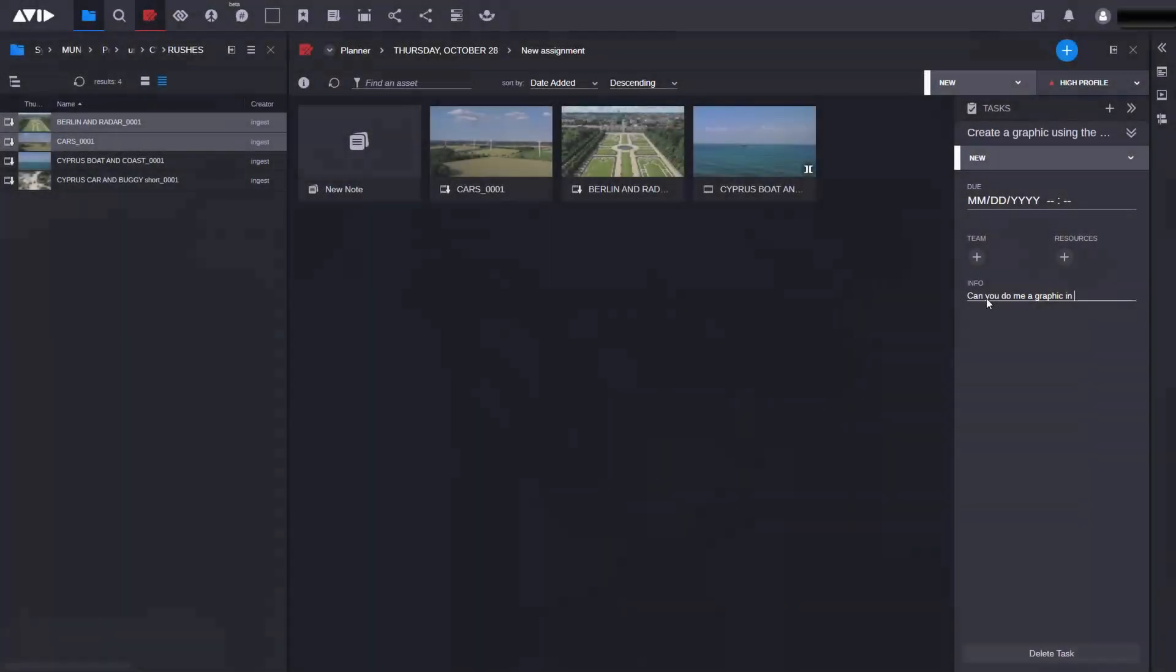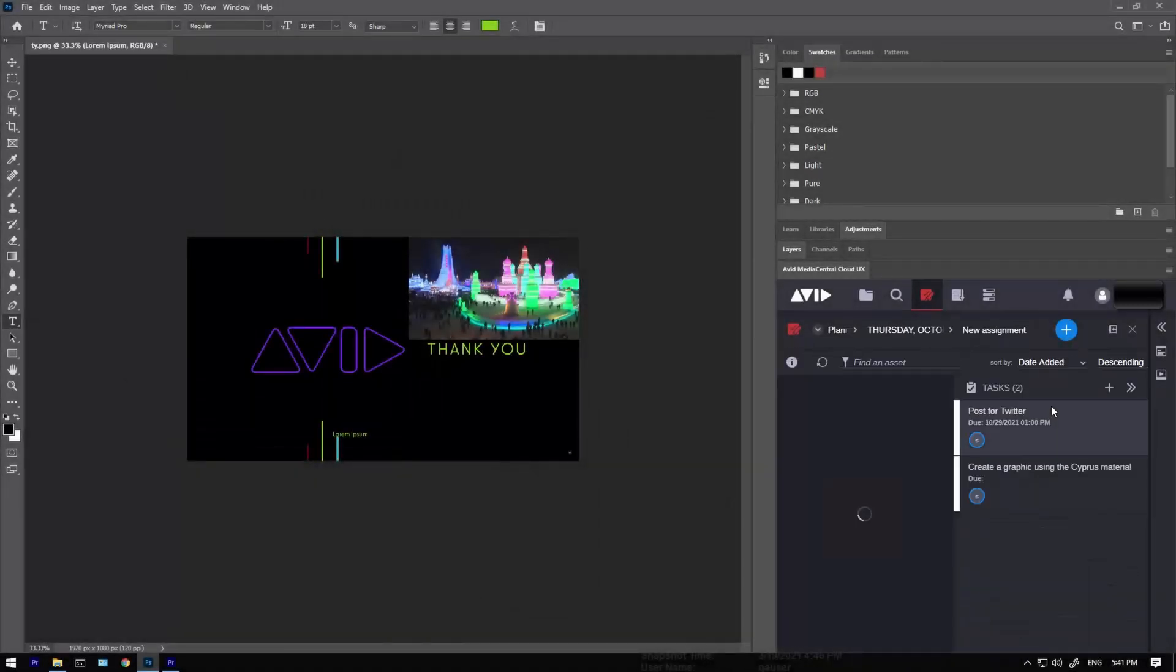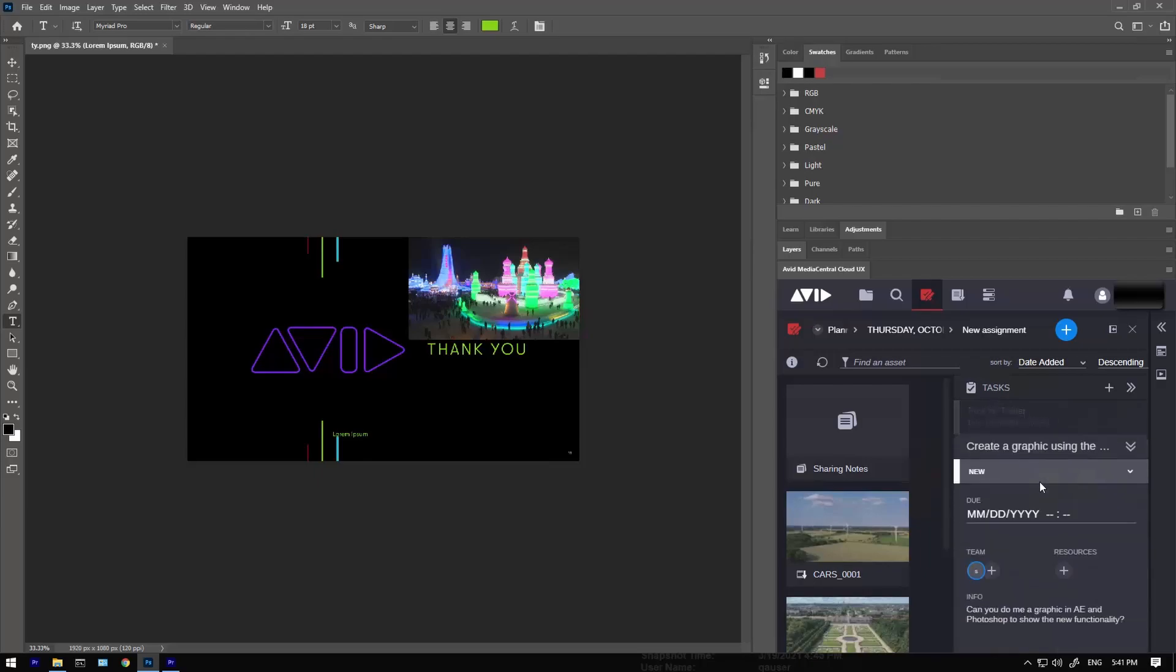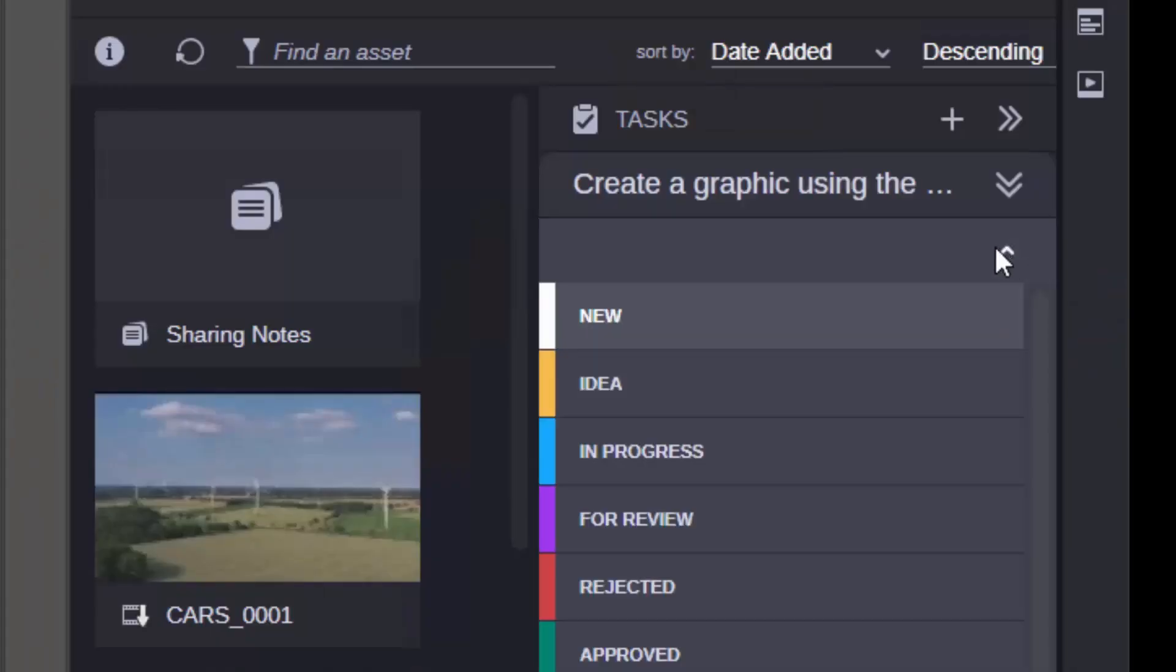The workflow is fully integrated. Need to get some graphics done by the team? Why not set them a task in Media Central Collaborate, then track its progress before using the finished product in your editor of choice.